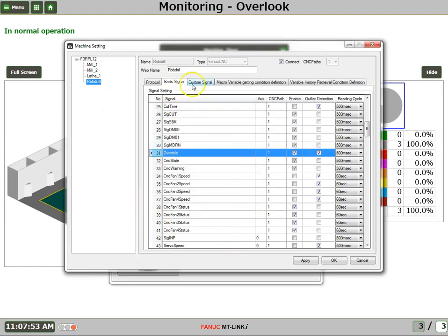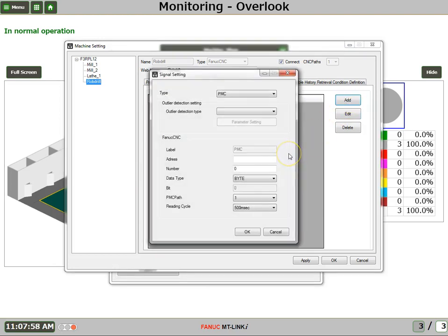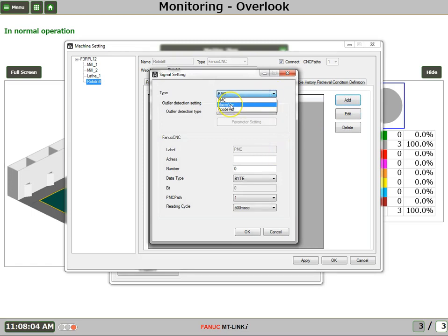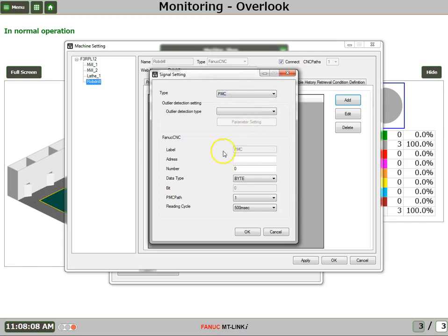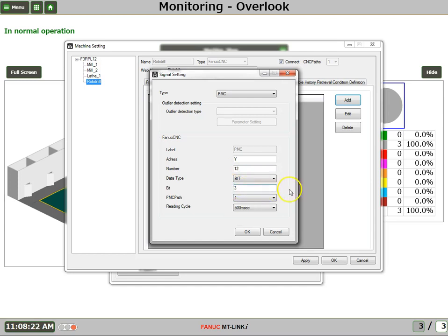Now let's take a look at the custom signal. Custom signal is where you could add if you wanted to monitor a PMC signal or macro variables or P code variables. In this instance, let's take a look at a PMC signal. So we just simply enter in the address. I want to look at Y12 bit 3. And I want to sample it every 500 milliseconds. Say OK.